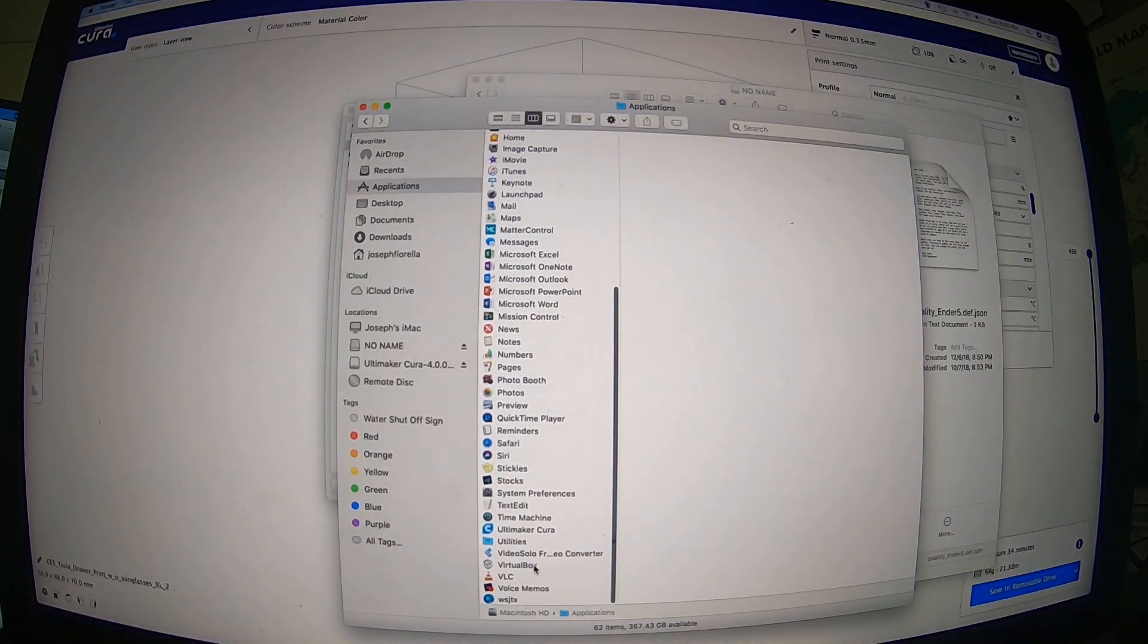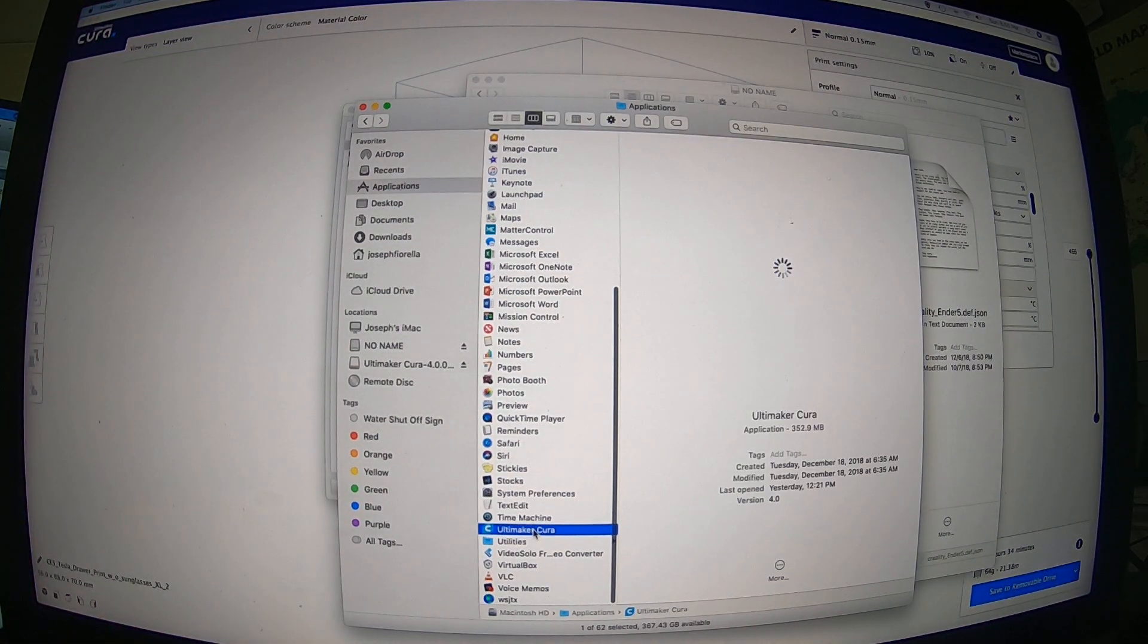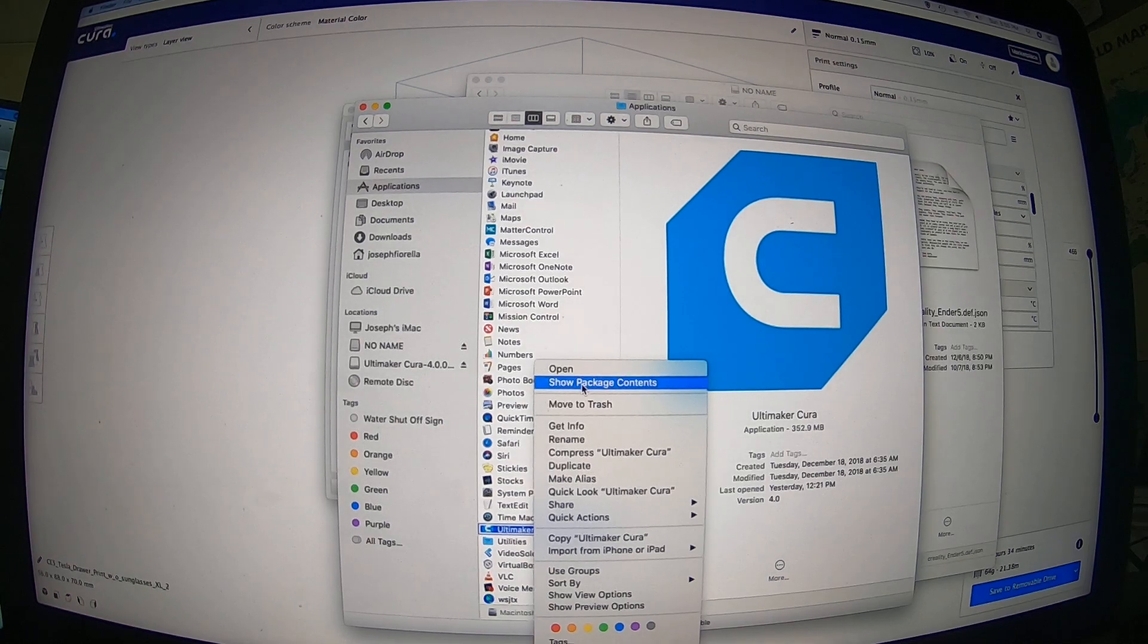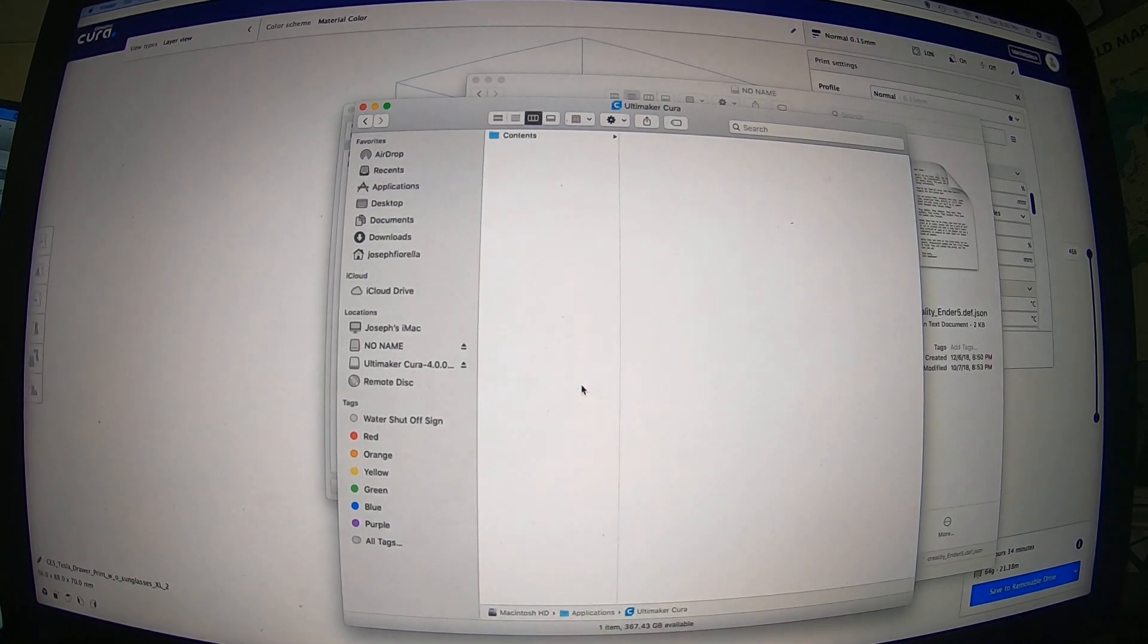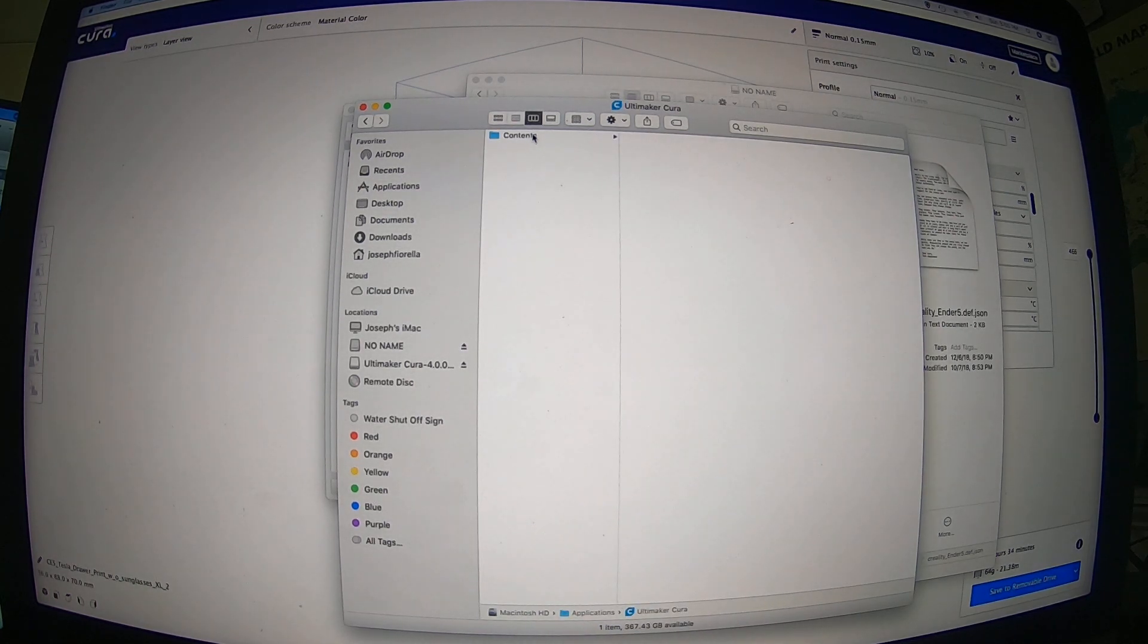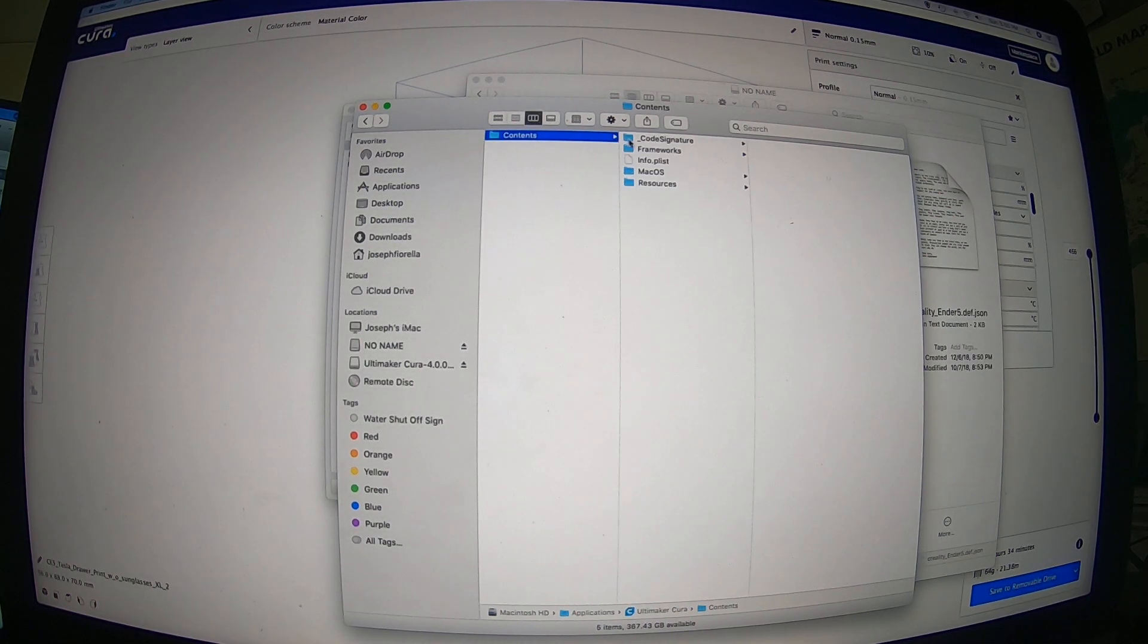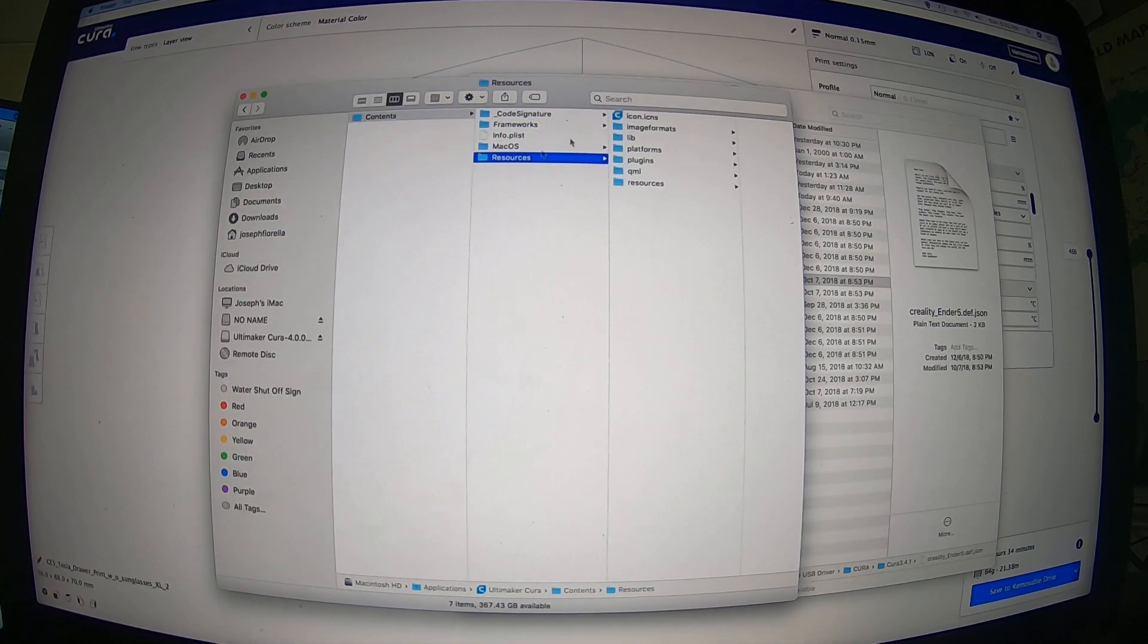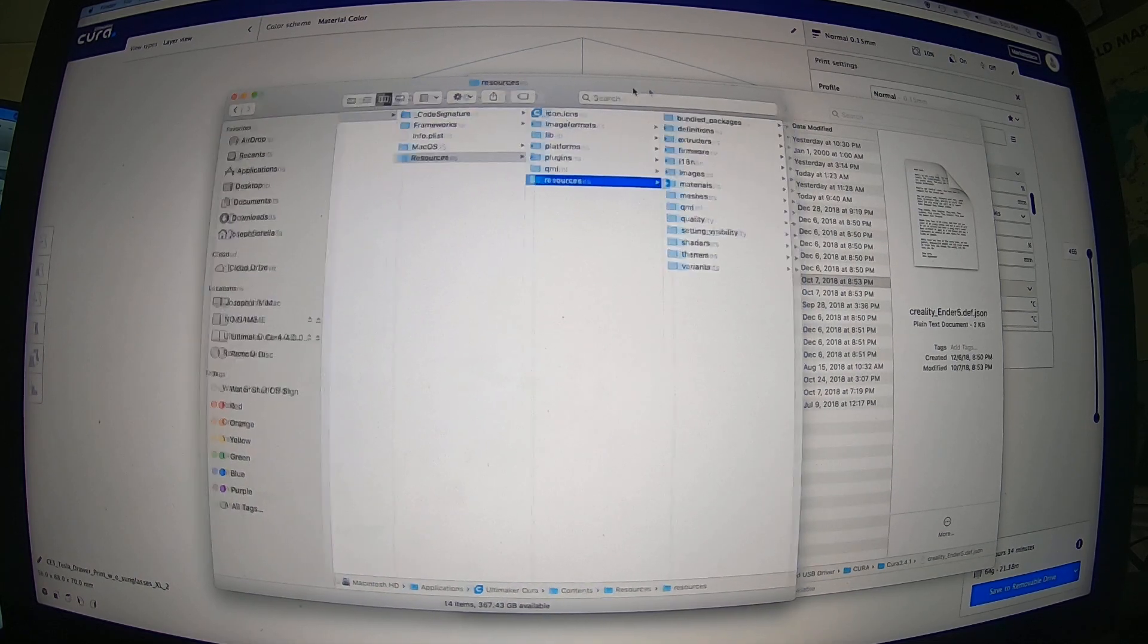So you want to go to your application folder, right click on Cura, click on show package contents, click on contents, resources, resources again.